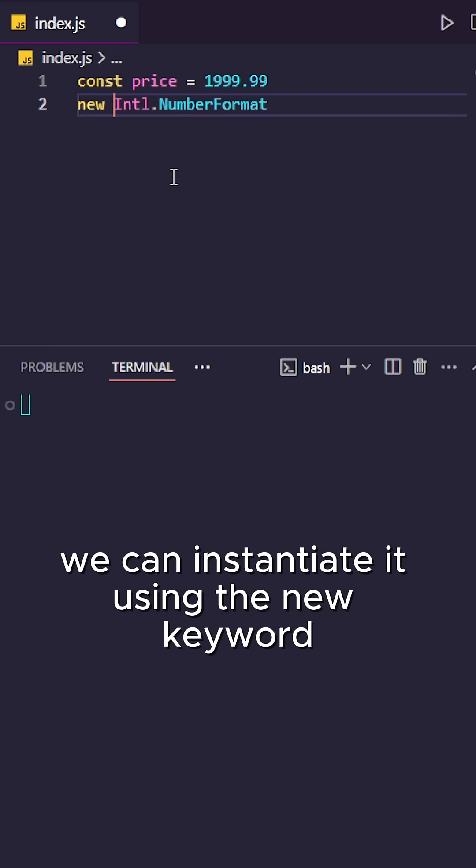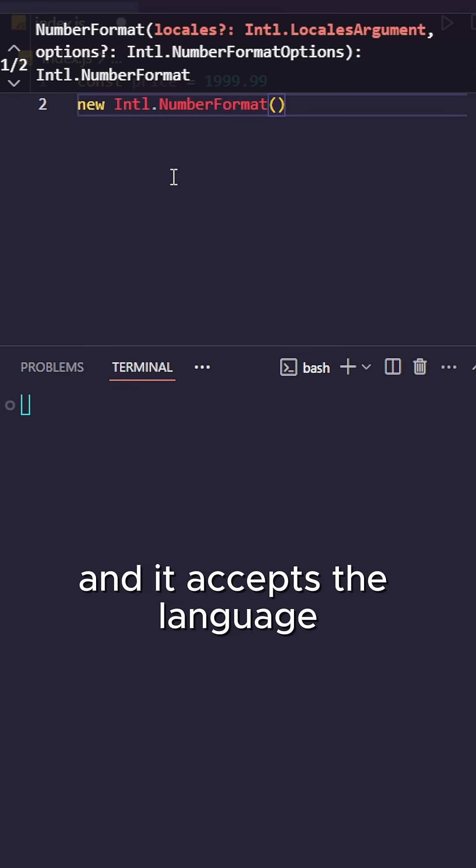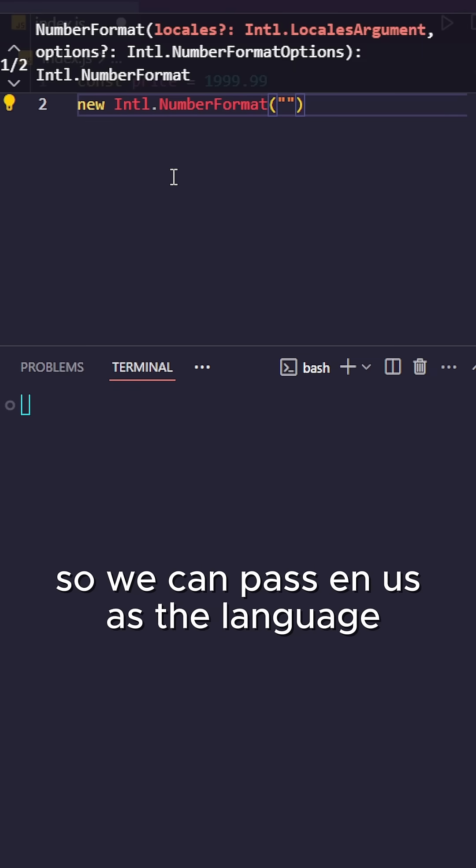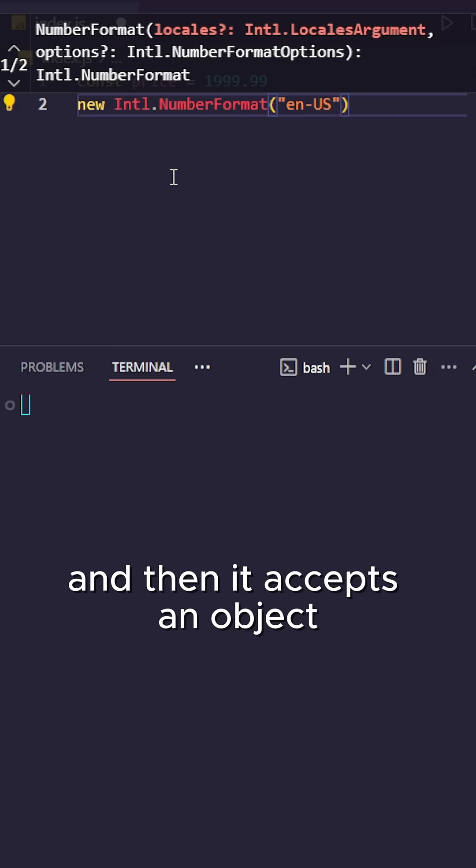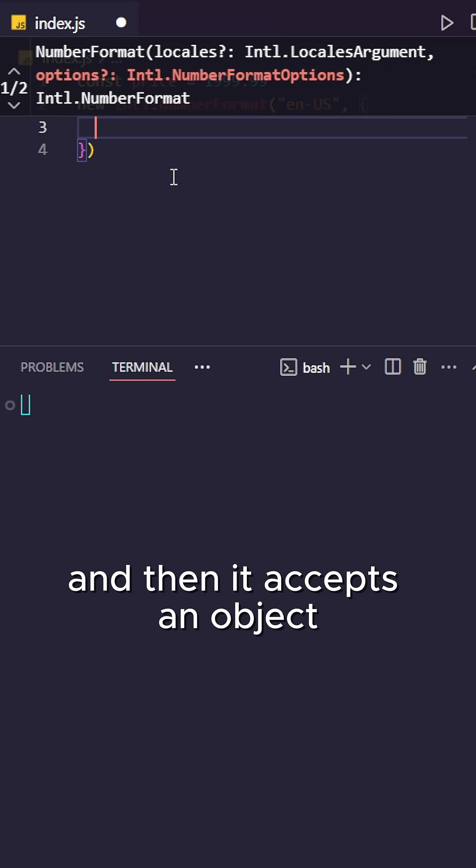We can instantiate it using the new keyword. It accepts the language, so we can pass en-US as the language, and then it accepts an object where we can pass more options.